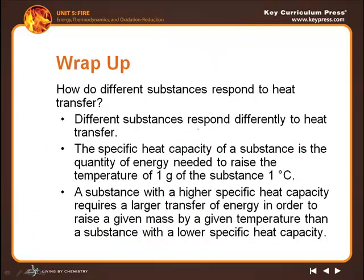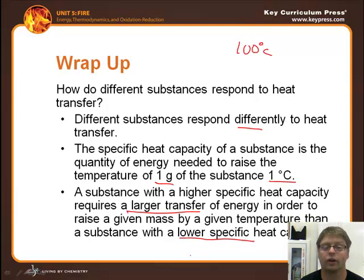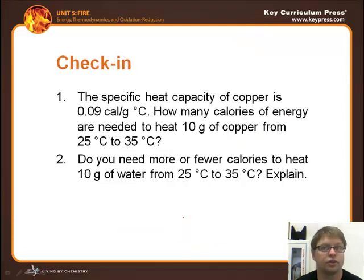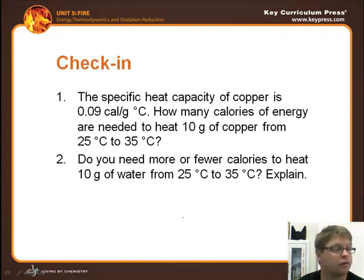To review: different substances respond differently to heat transfer. Water takes longer to heat up but also takes longer to cool down — that's why we cook with water. Metal heats up faster. A substance with a higher specific heat capacity requires a larger transfer of energy to raise its temperature by one degree. Metal has a lower specific heat capacity; water has a higher one. Now answer the check-in questions for the assignment.